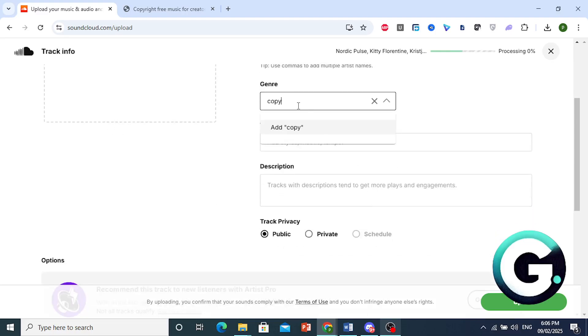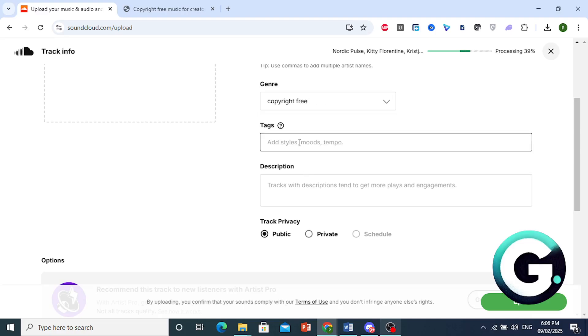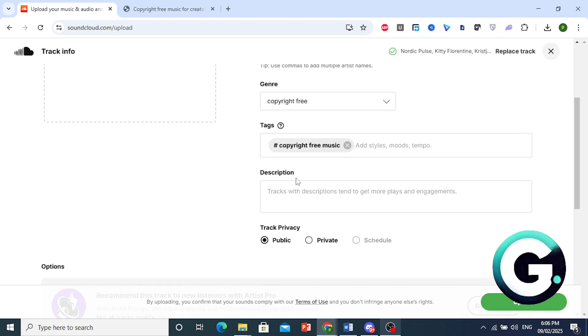We'll do copyright free. We can add tags. Copyright free music. This will not lead to copyright. You can put any description that you feel fit.